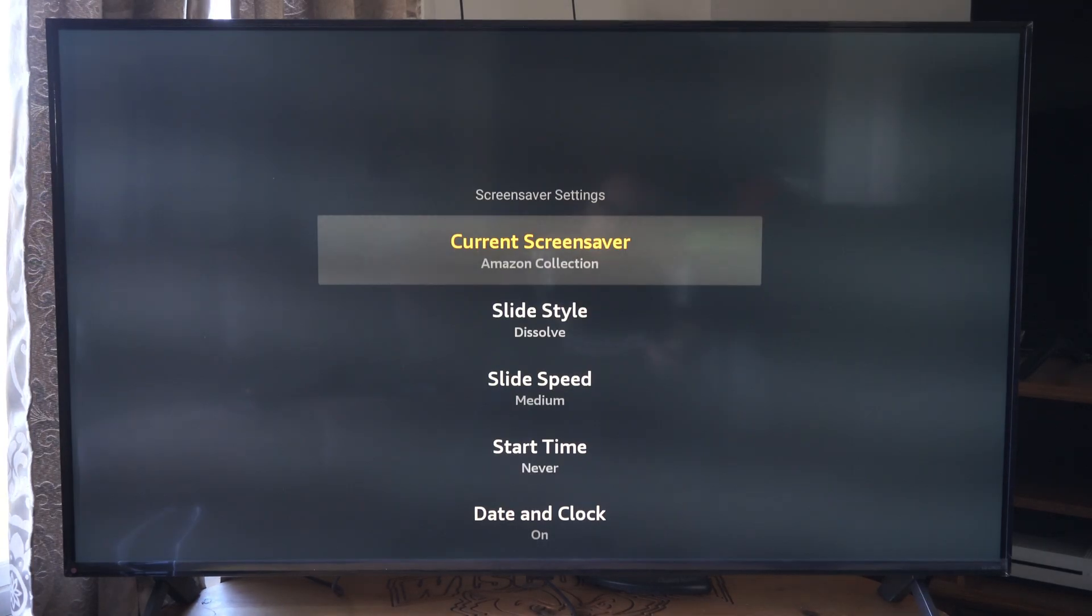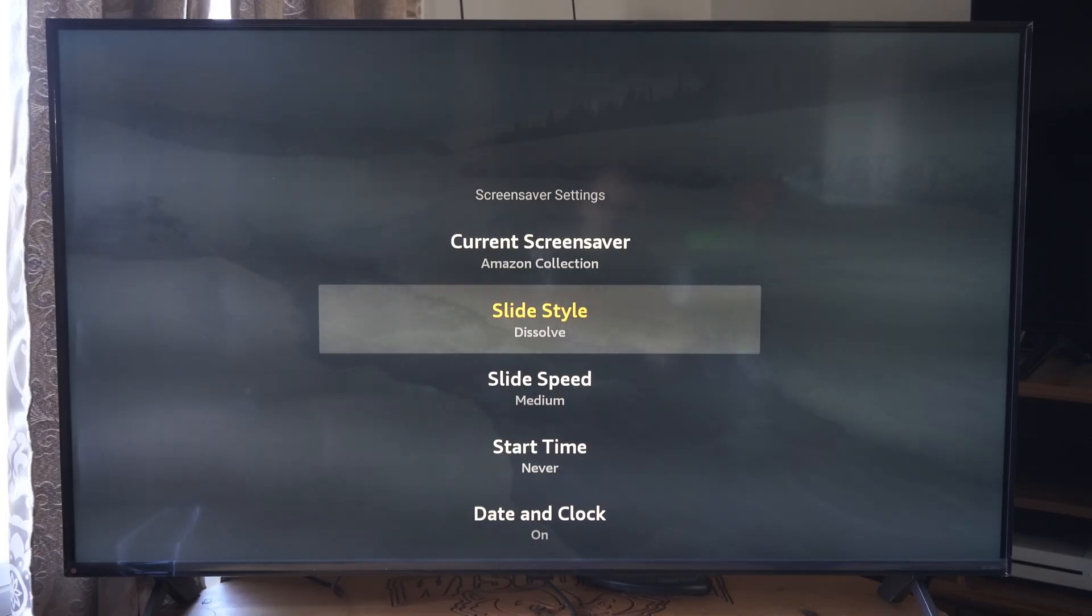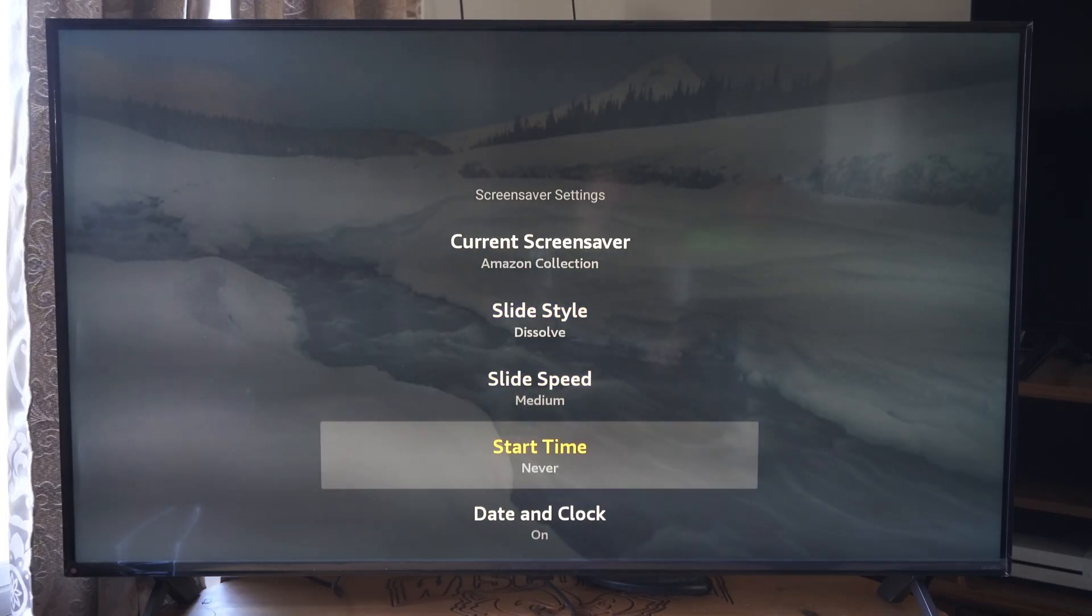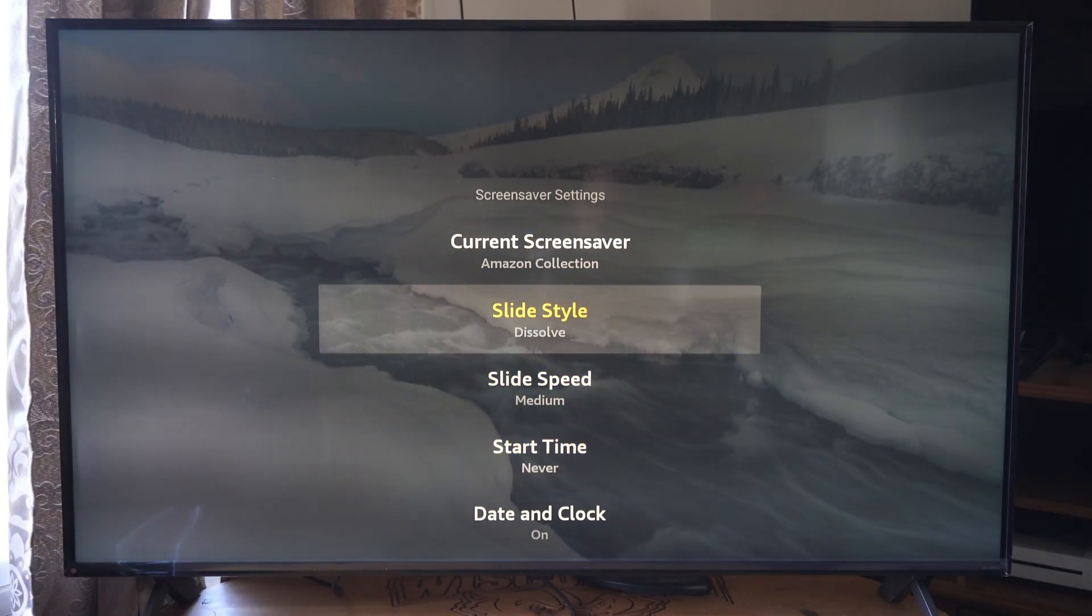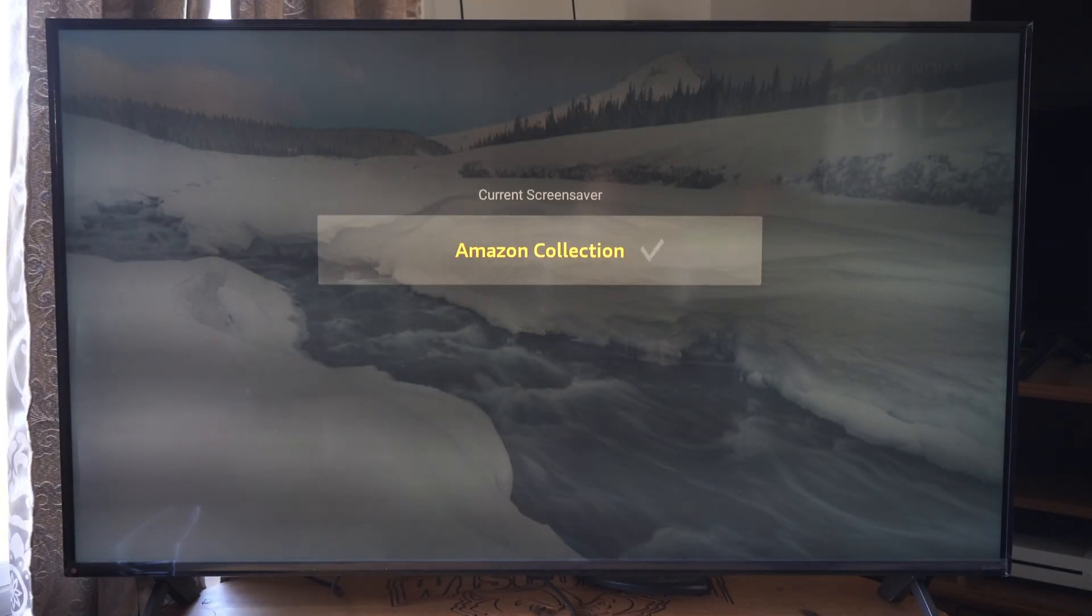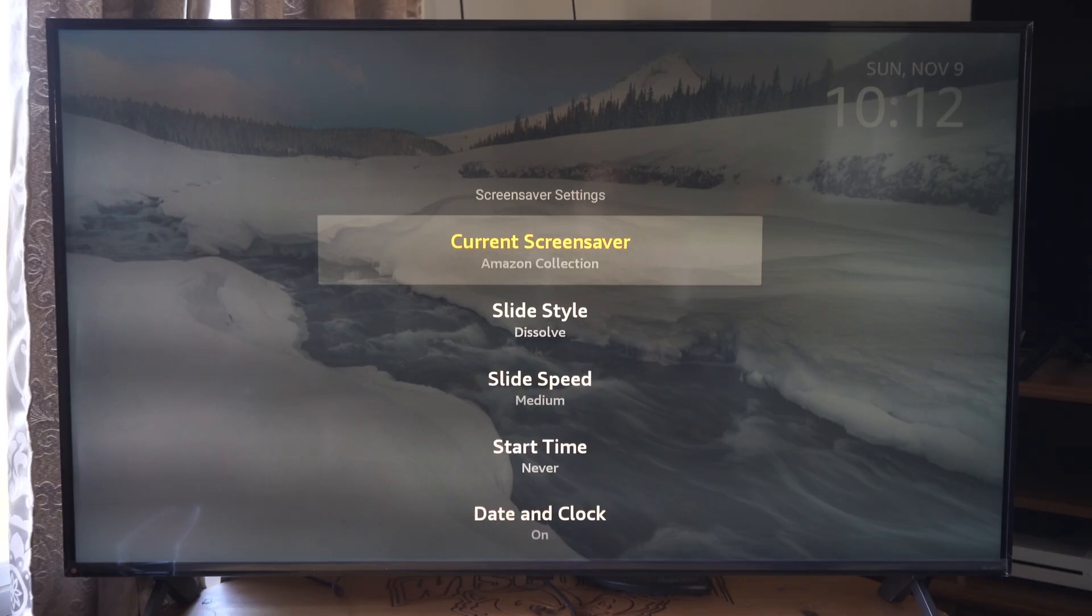So your screen saver will probably be starting up and displaying everything. It says my Amazon collection. I think that's my photo still.